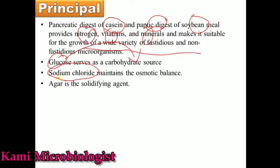Due to the presence of sodium chloride, the media can maintain osmotic balance — meaning it makes the cell turgid so the cell can uptake materials from outside and release materials from inside, keeping the osmotic pressure balanced. Agar is used as the solidifying agent.